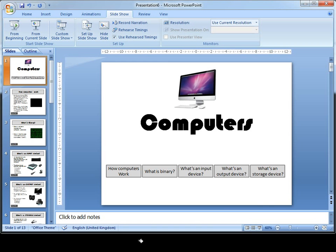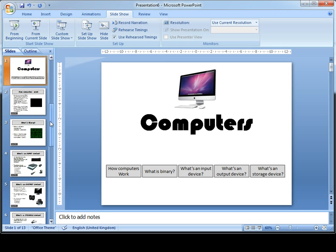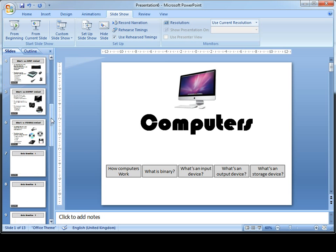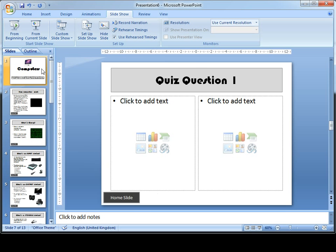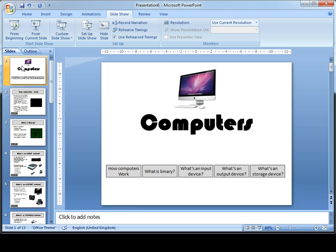To start with, on the home slide we're going to need a button that will allow you to go to the quiz. First, I'm just going to scroll down and check that it's here. Quiz question 1 on slide 7 is where I want my button to take it to.